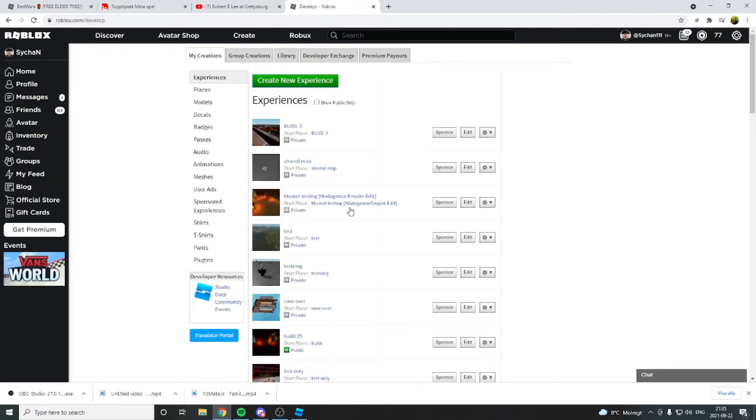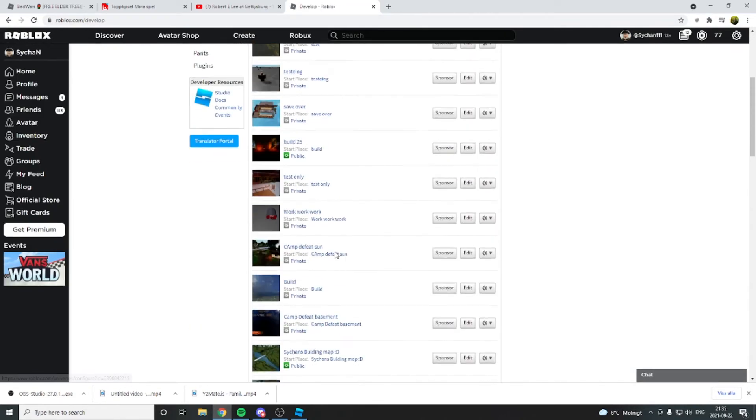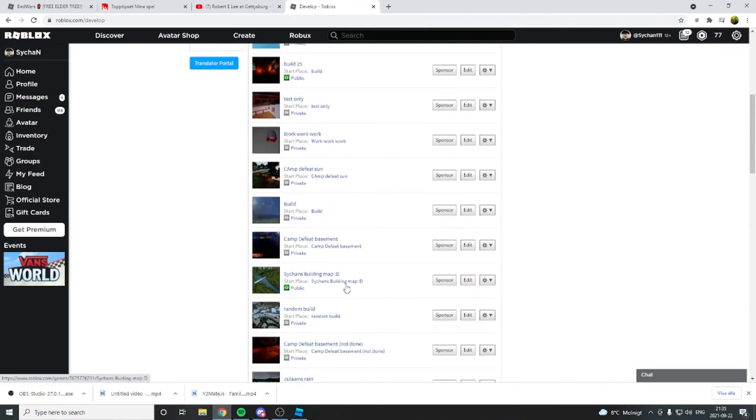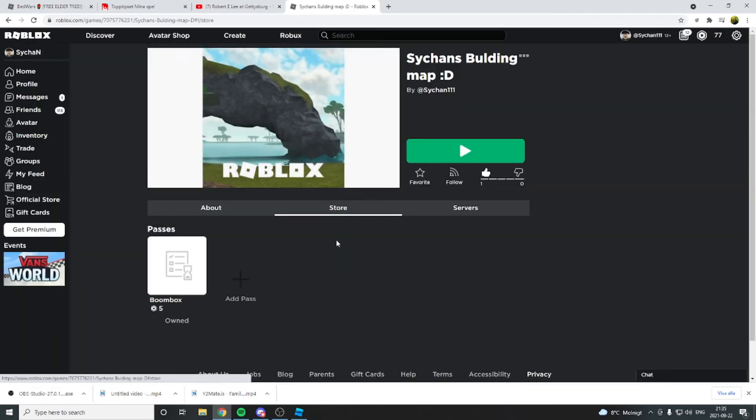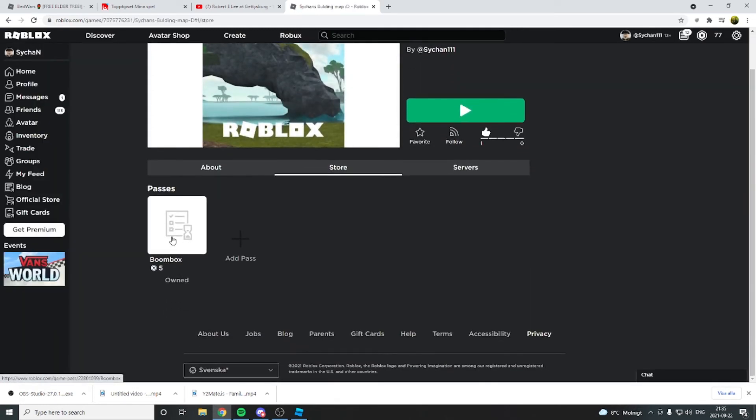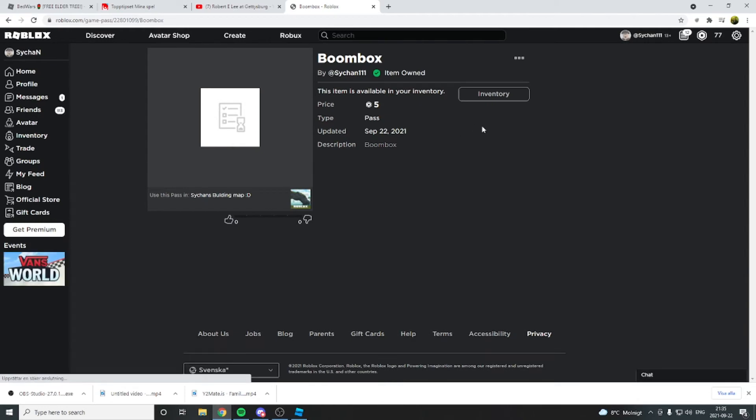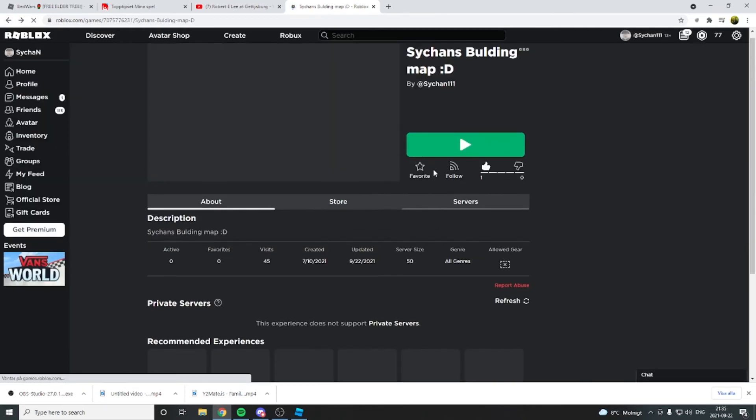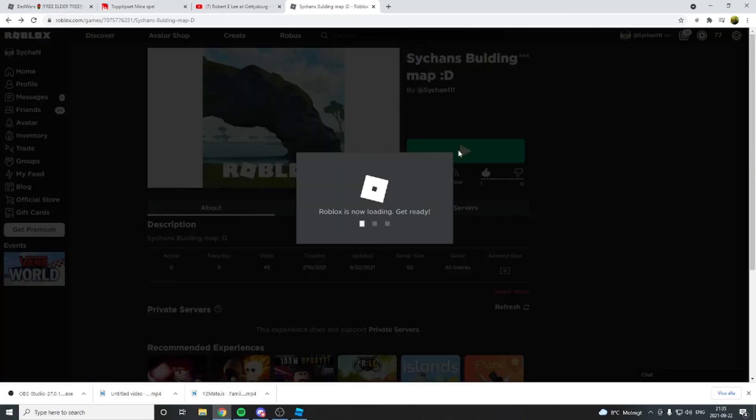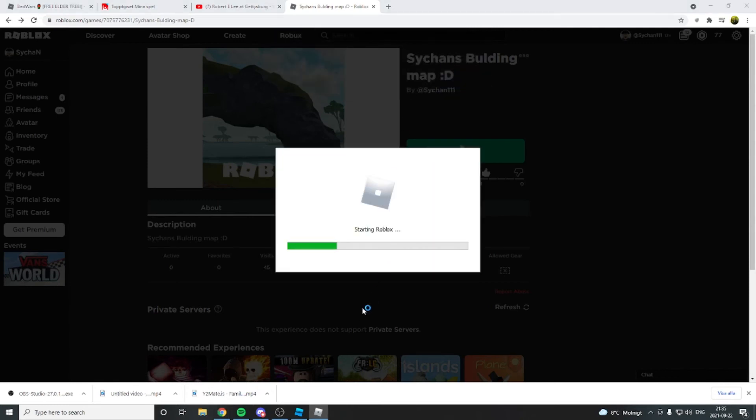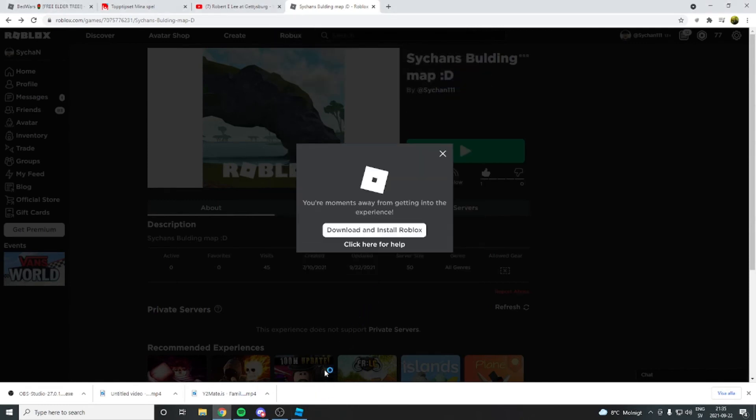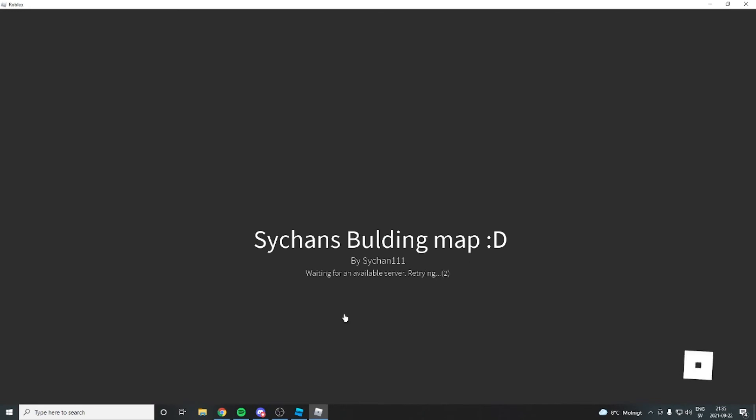I have to find it. I have so many games, it's just very annoying, not simple at all. Oh, here's the game pass, and you buy it. It's in my inventory, of course. And then you press Syshen's building map, you go inside of it. Let's see if it works. It's going to take a little time to start the server, but if it works, you're done.